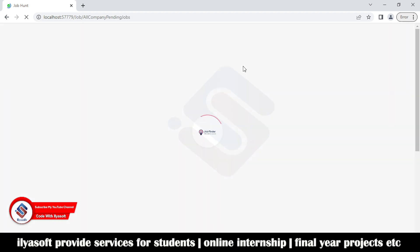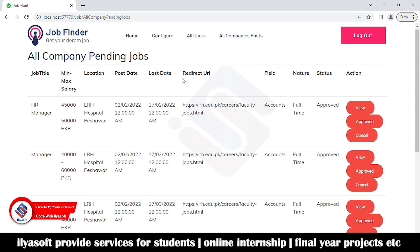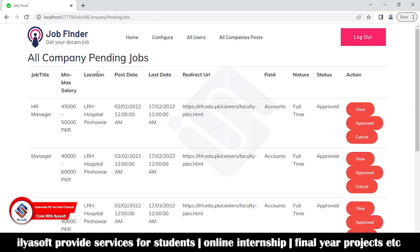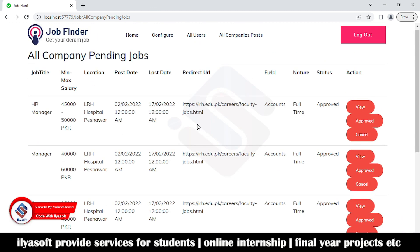Here are the job fields: job title, minimum experience, salary, locations, post date, last date, redirect URL, and so on. This is the admin site where the admin checks all users, adds job categories, and verifies whether users are following the rules of the job portal. The admin also checks the companies posted here and whether they follow the rules and regulations.